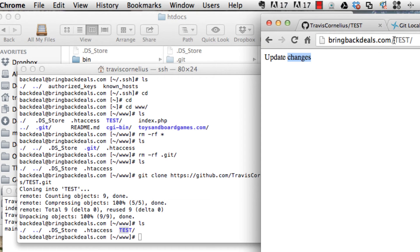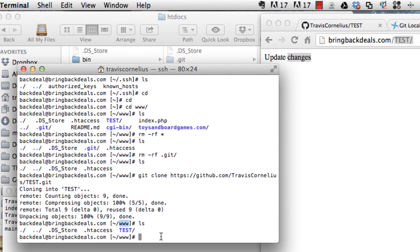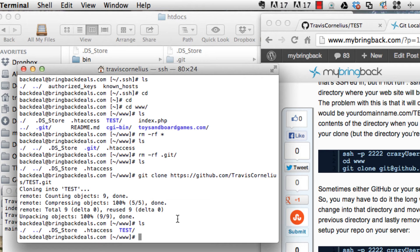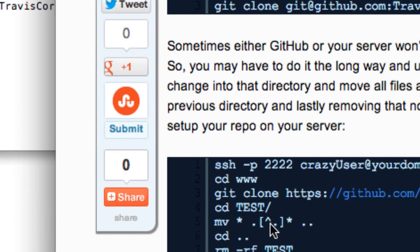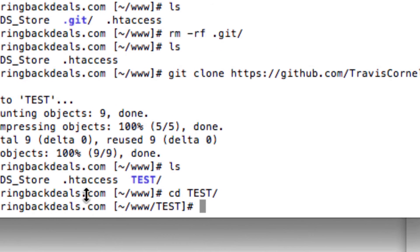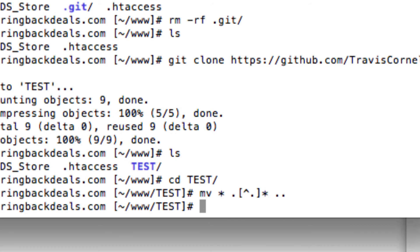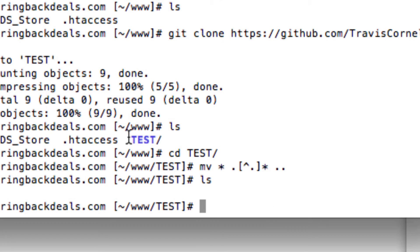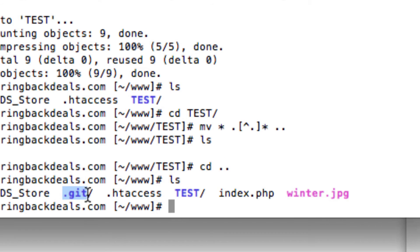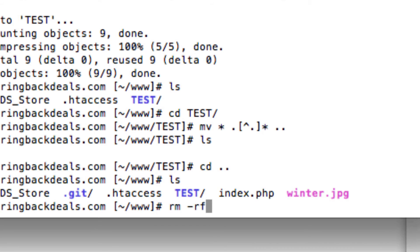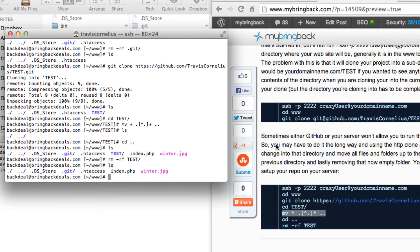We want to strip out that test directory and move everything from it back into the www directory. First cd into the test directory, then run the move command to move everything to the previous directory — the www folder. If you run LS now, there's nothing left in the test directory. Change back to the www directory and run LS — you can see everything is there: the git repository, index.php, the winter image, all of it.